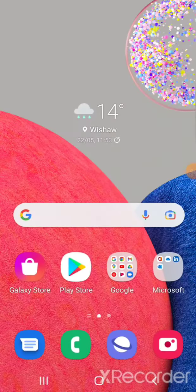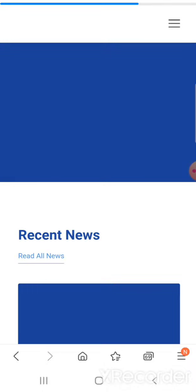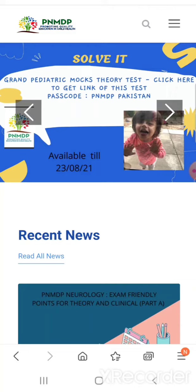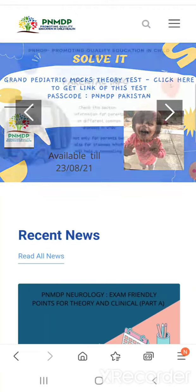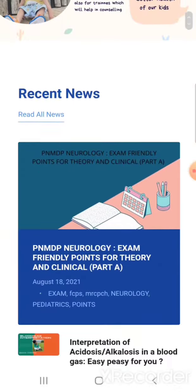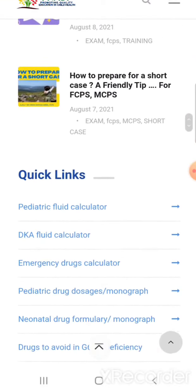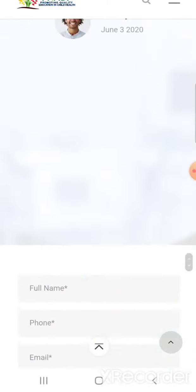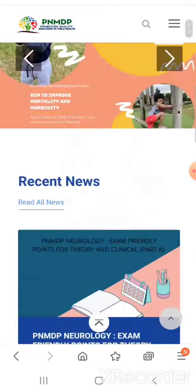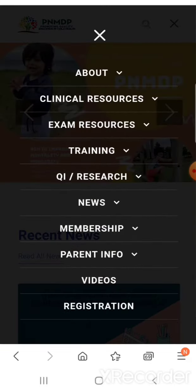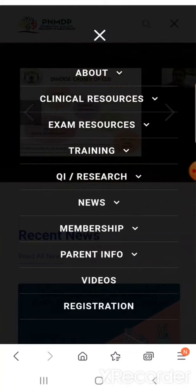Assalamu alaikum everyone, it's Ayaz here. I'm going to share with you one of the contents from our website. You can visit www.bnmdp.org. When you visit the website, you can see there are different sections — some recent news with blogs, quick links, reviews from our trainees, and a contact form. On the right-hand side at the top, you can see the different sections.